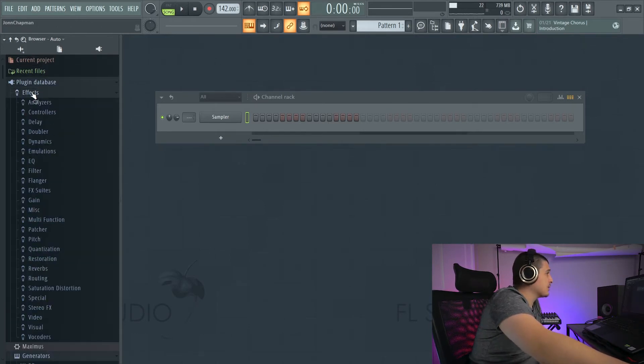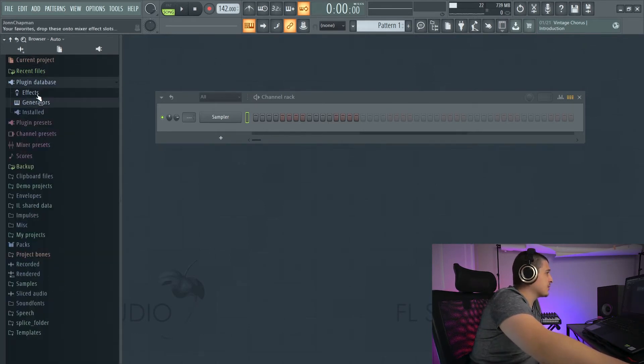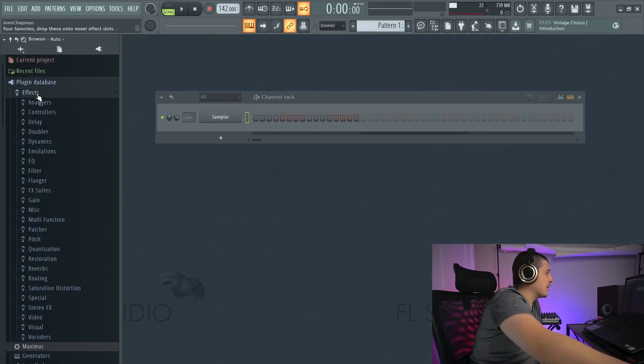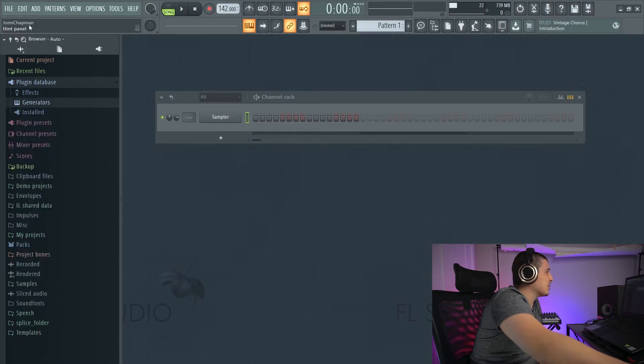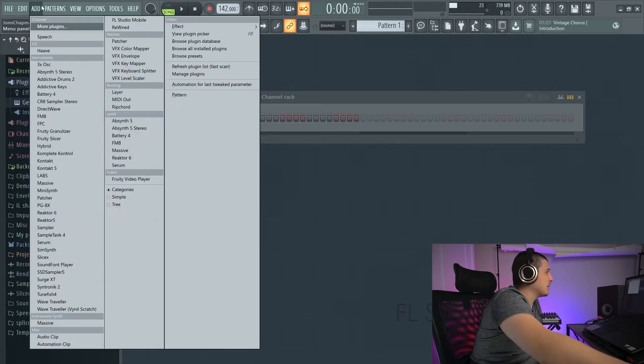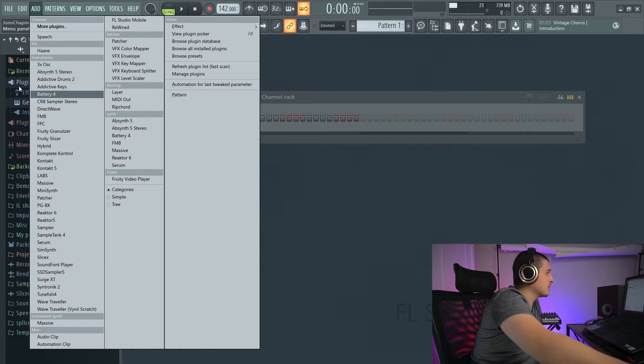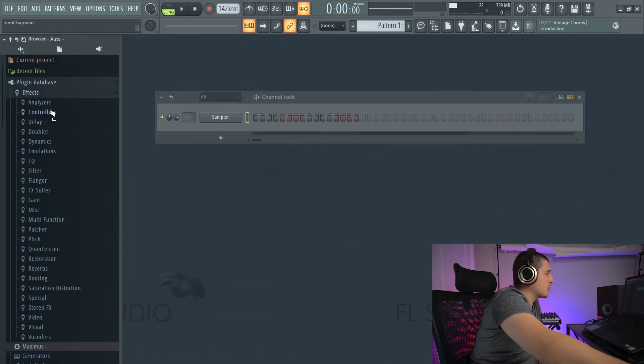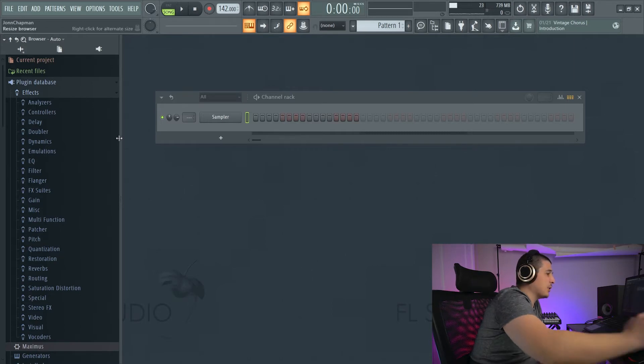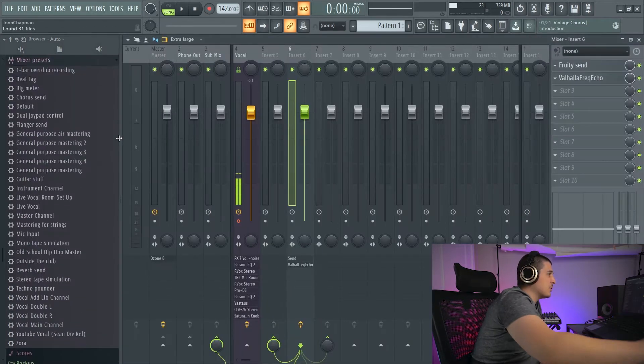Our plugin database lists effects and generators. Generators are instruments. This is also going to dictate the organization of your plugins in FL Studio.